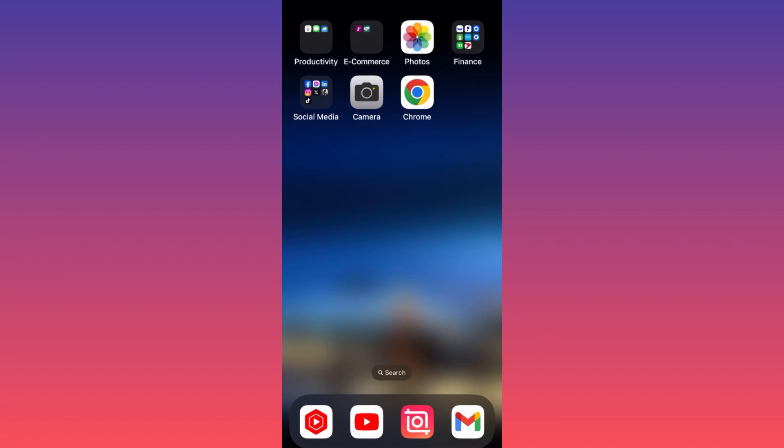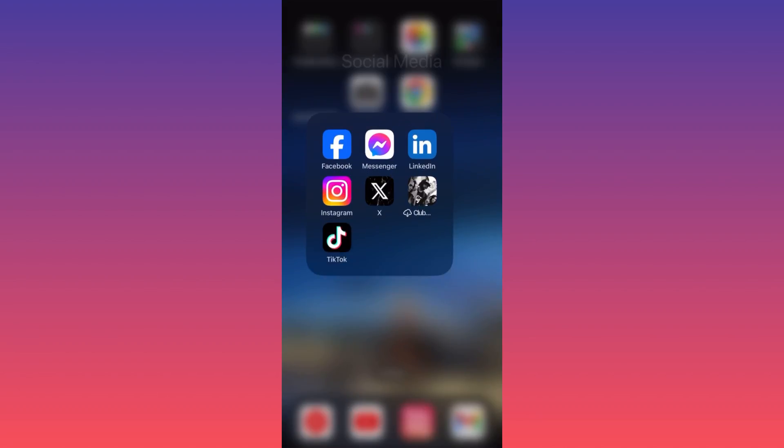Hi guys, in this video I'm going to show you how to get back your recently deleted highlights on Instagram. Very easy, very simple. Let's launch the Instagram app first.